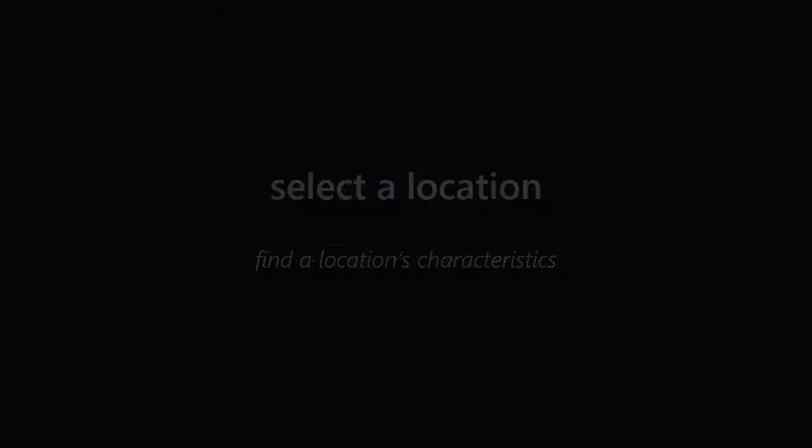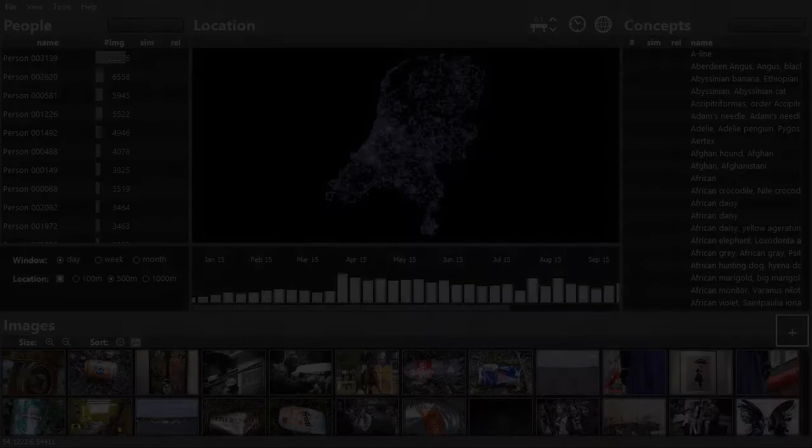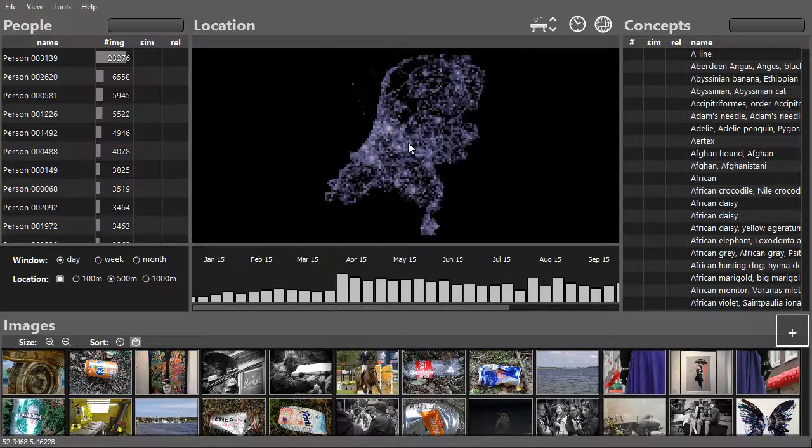The characteristics of an area can be found by selecting the corresponding images and inspecting their distribution in the other views.